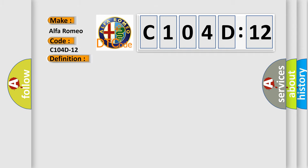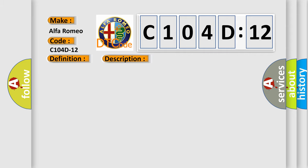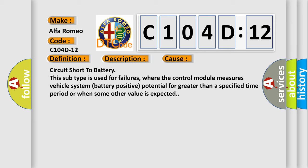And now this is a short description of this DTC code. When the trailer tow module TTM detects a low condition on the trailer right park lamp driver circuit, this diagnostic error occurs most often in these cases.